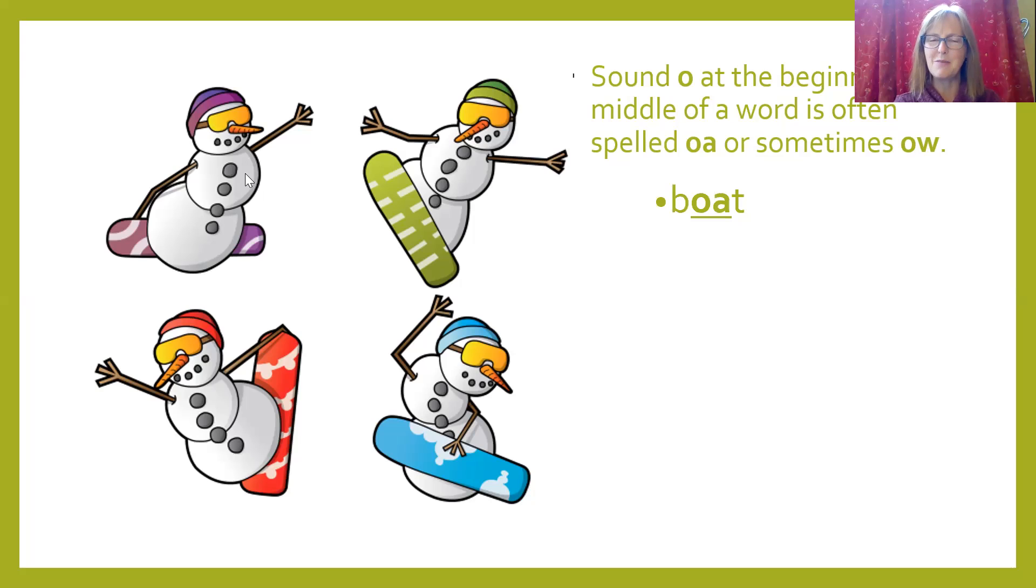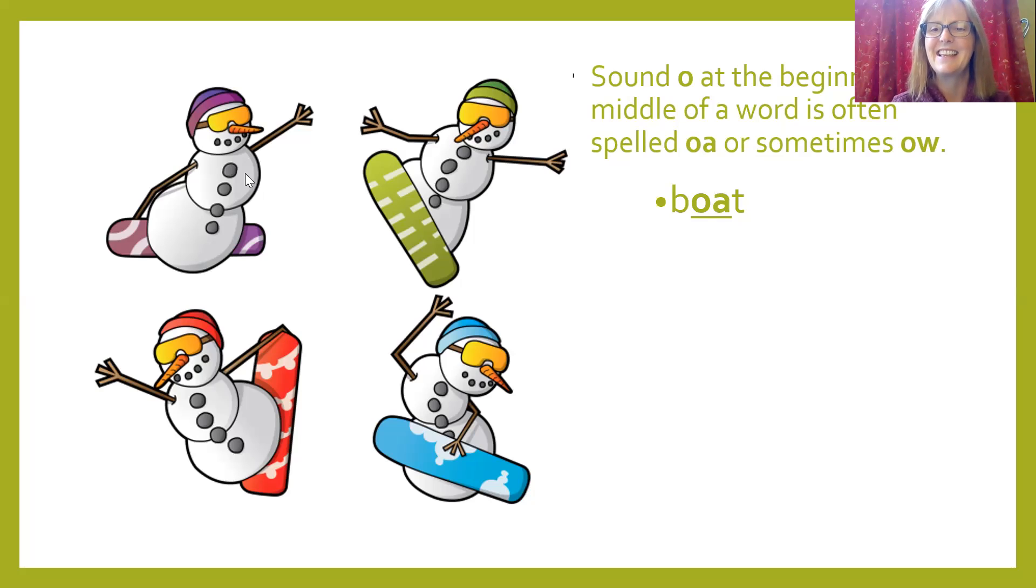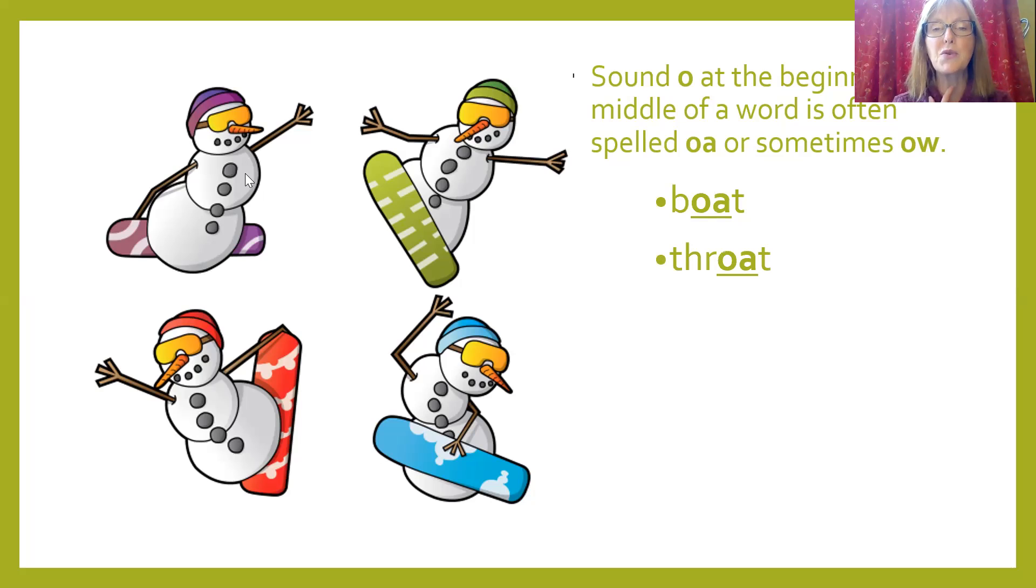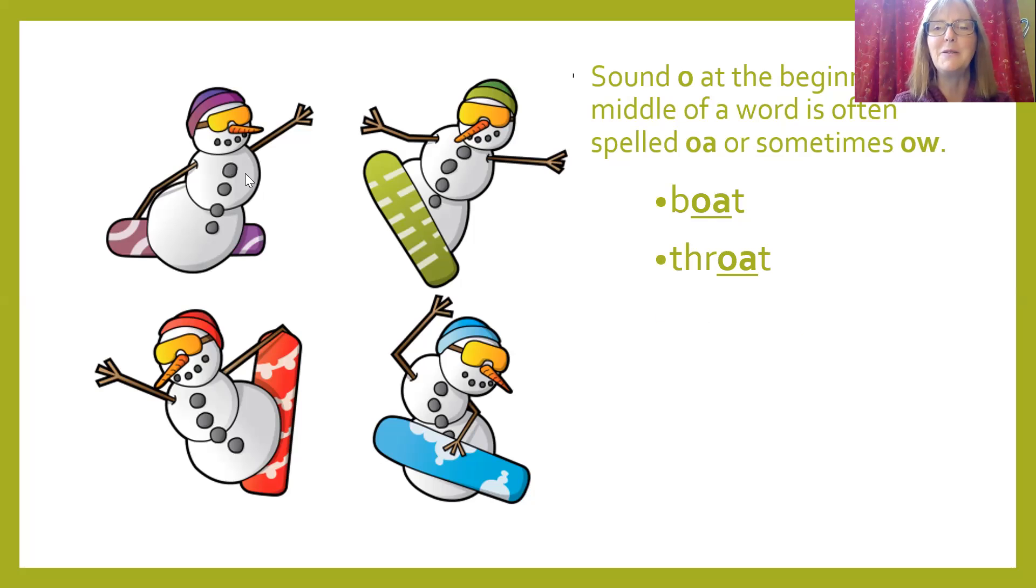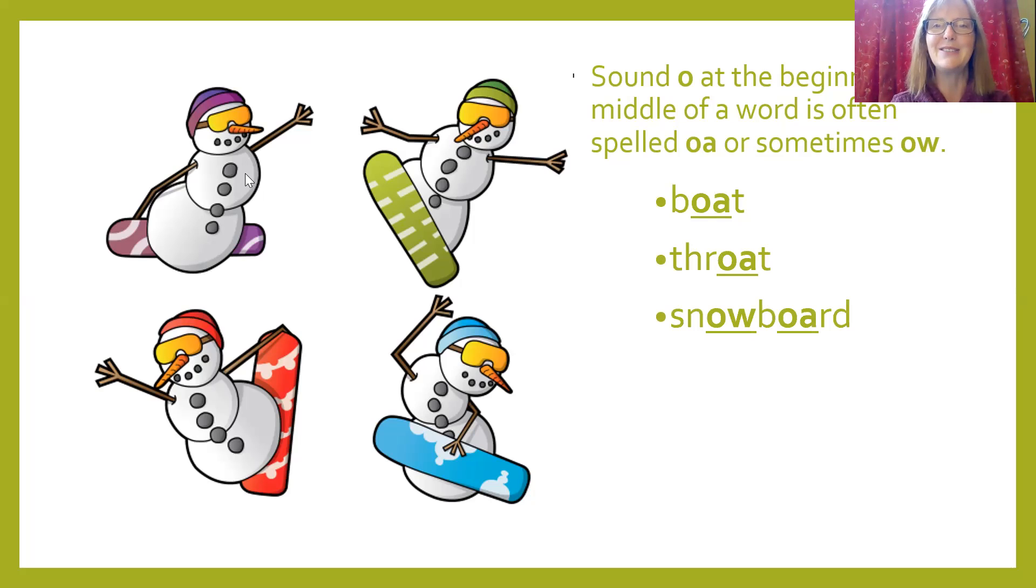Boat in the middle. I hope my paper boat will float. So we also have throat. Oh, I think I'm getting a sore throat, O-A in the middle. Snowboard. These snowmen like to snowboard.